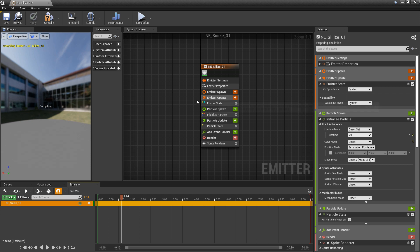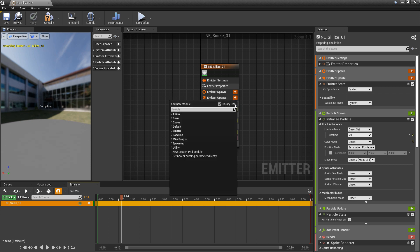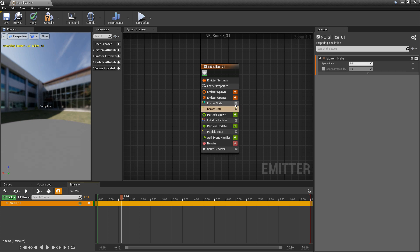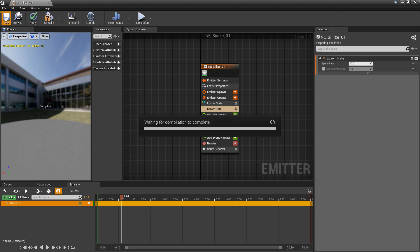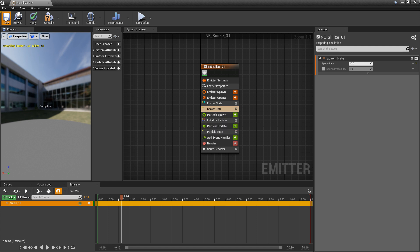But then in emitter update, we want to spawn something. So I'm going to add a spawn rate. And we'll set this to something like 10. And then we'll just save it and let it compile.